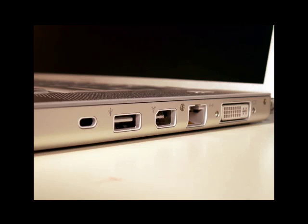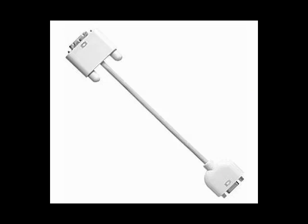Later in the fall of 2008, the unibody MacBooks came out and they started having a mini DVI connector. Now, if you want to connect this to a VGA monitor, you would use a cable like this. This is a DVI to VGA cable. Any cables mentioned, by the way, are available from the Apple Store.